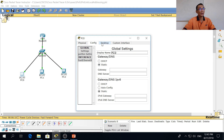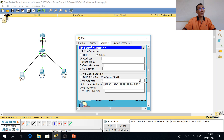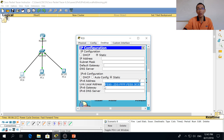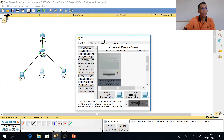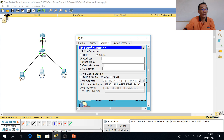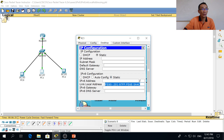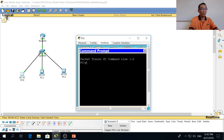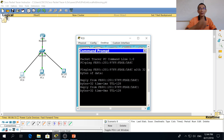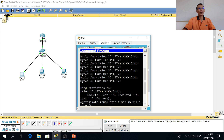Over here you can put static, auto config, or whatever — it doesn't really matter. You immediately get a link local address for your PC. This PC also has a link local address, so you copy it over. Then on this PC you ping, and you get a response. This is link local addressing.